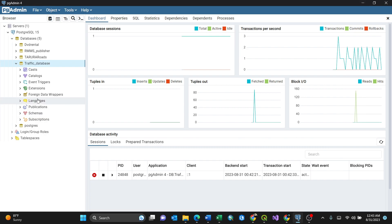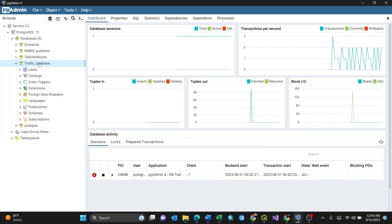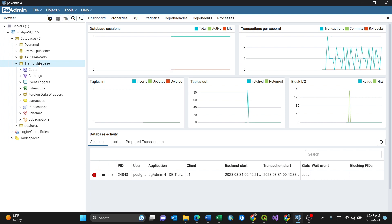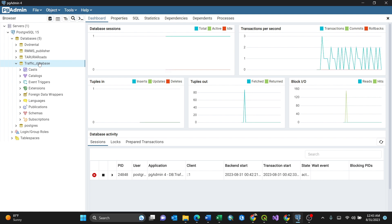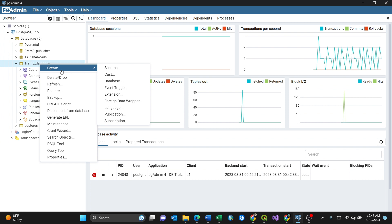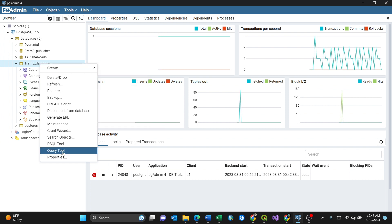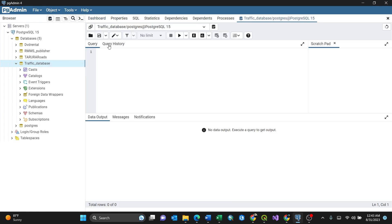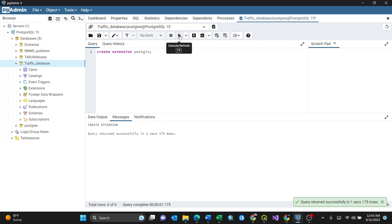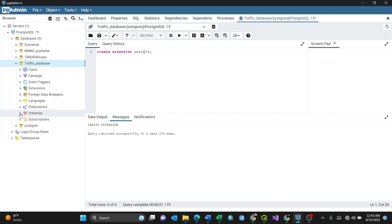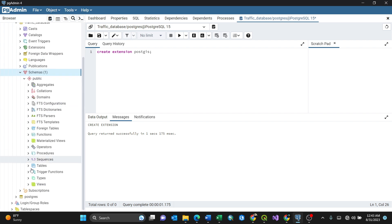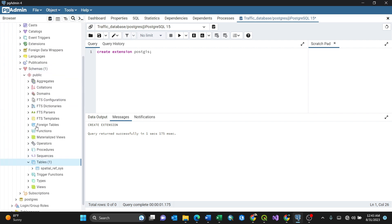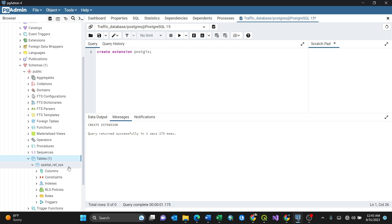To import the GIS-related CSV, I need to create an extension. How do you do it? Just by clicking the query tool here, create an extension by writing 'create extension postgis', then run. I'm creating a spatial reference system so that my database can read the geometry data, the coordinates. By expanding schema here, then expanding the tables, you have a spatial reference system.